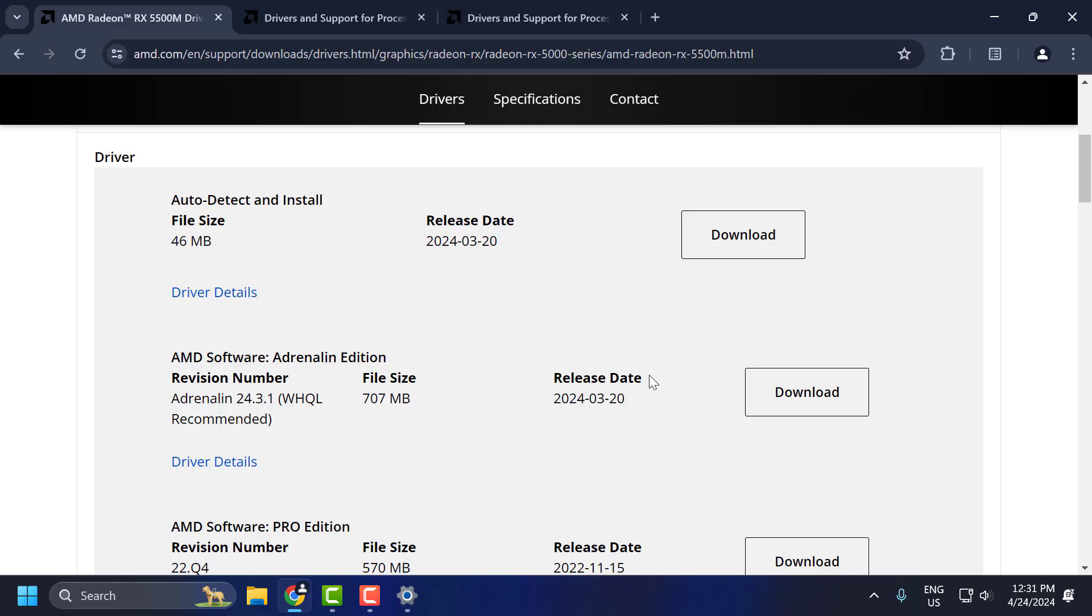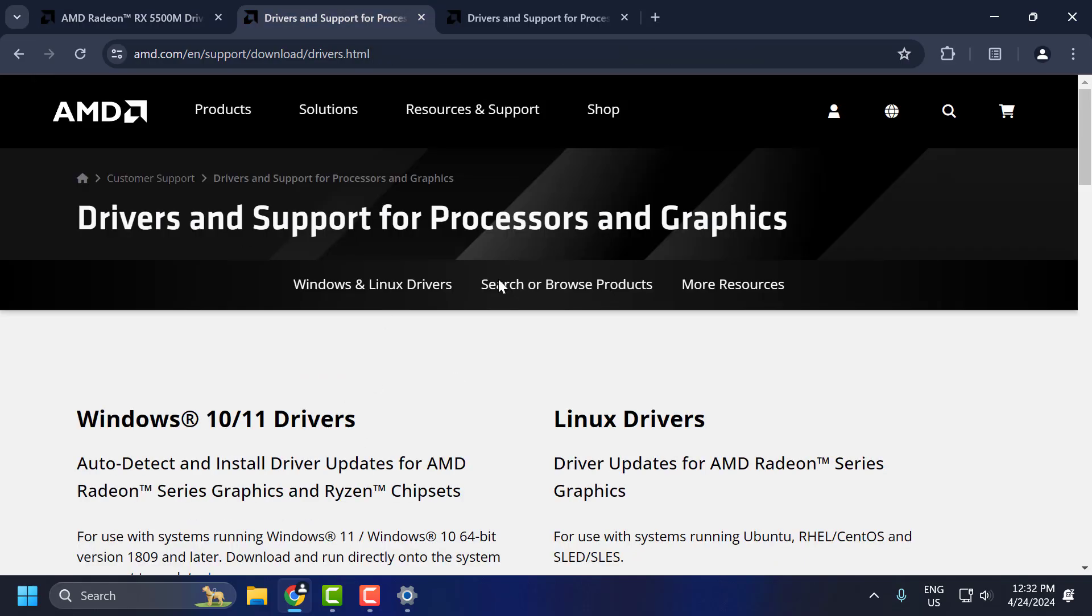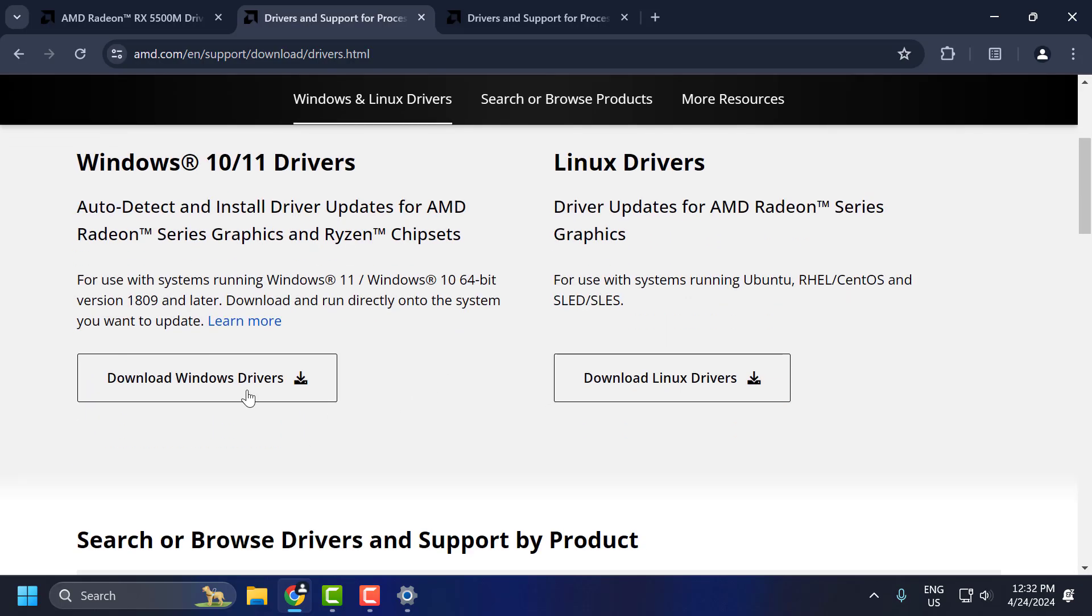The third solution is to download the auto detect and install software. To do this, you need to make sure you disable third party antivirus before proceeding with this solution. Check my video description.